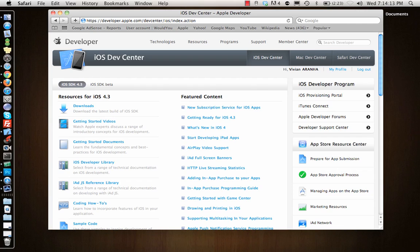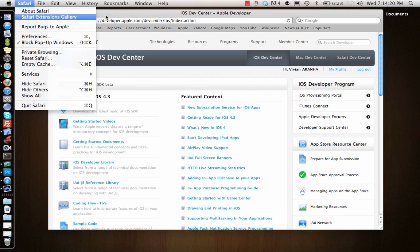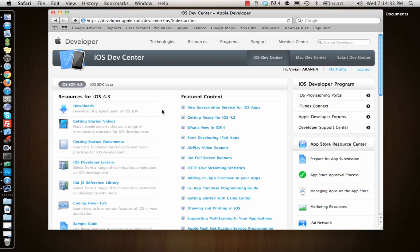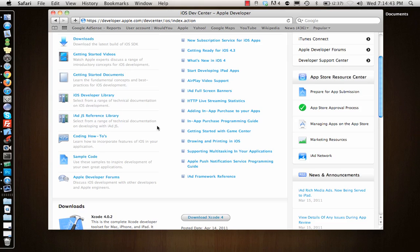The second thing you need is a Mac. Of course, you can't develop applications on other operating systems. You need a Mac, either a Leopard, a Mac Intel based Mac, which has OS either Leopard, Snow Leopard or the latest one Lion. I have Snow Leopard installed on my computer right now. Lion is not yet out, it will be available in July.